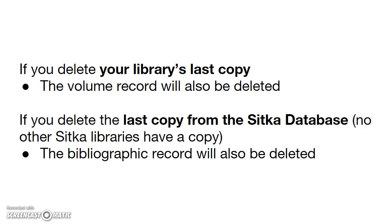If you delete your library's last copy, the volume record will be deleted together with the copy.